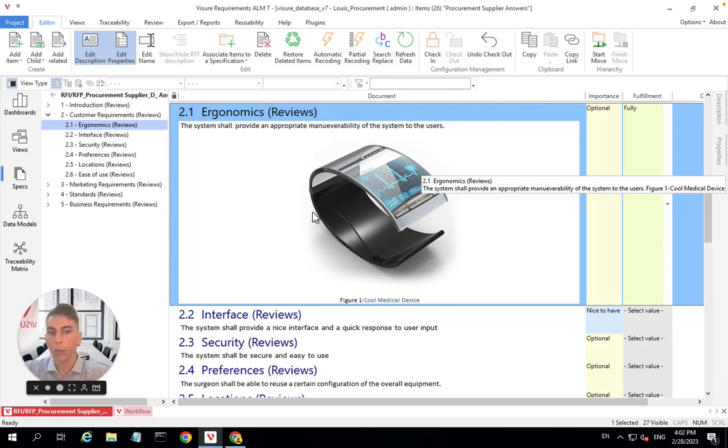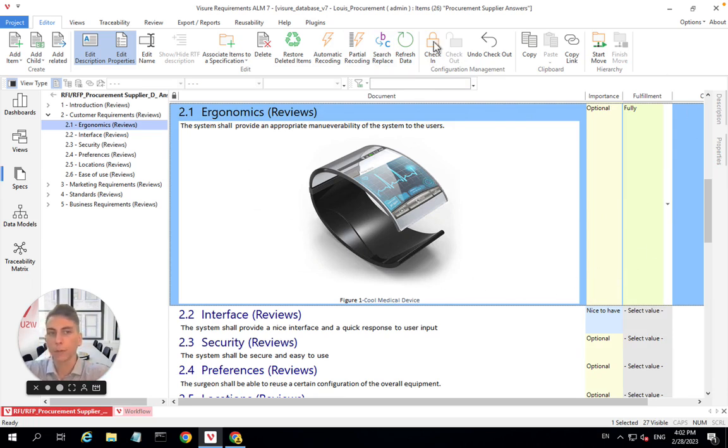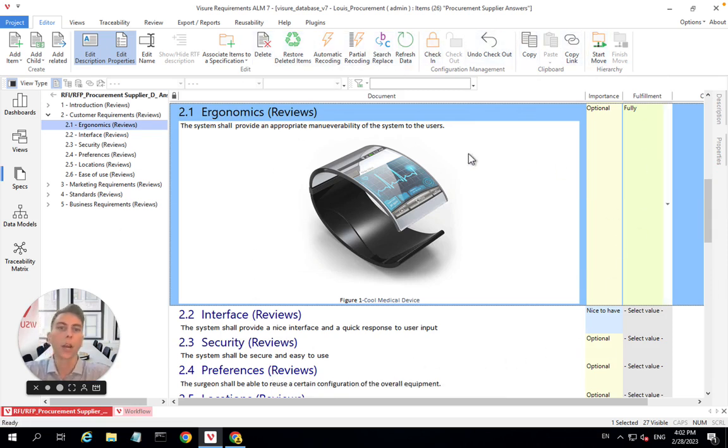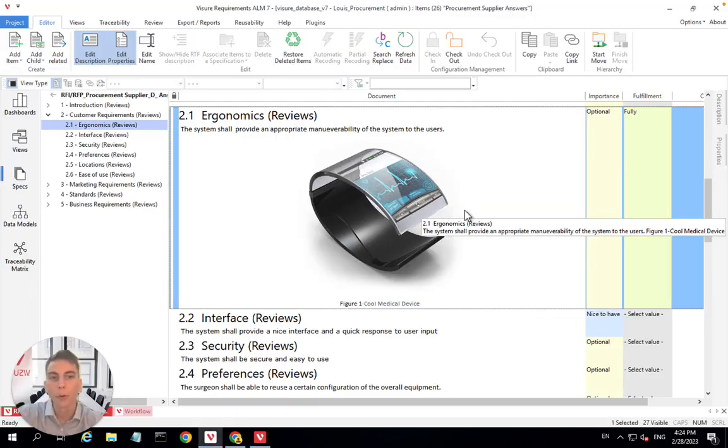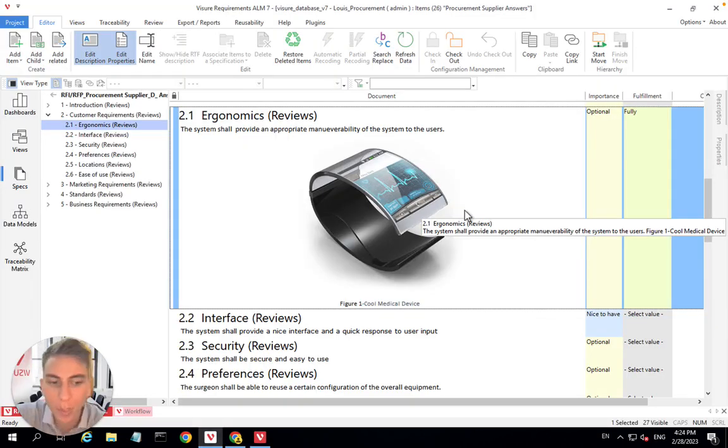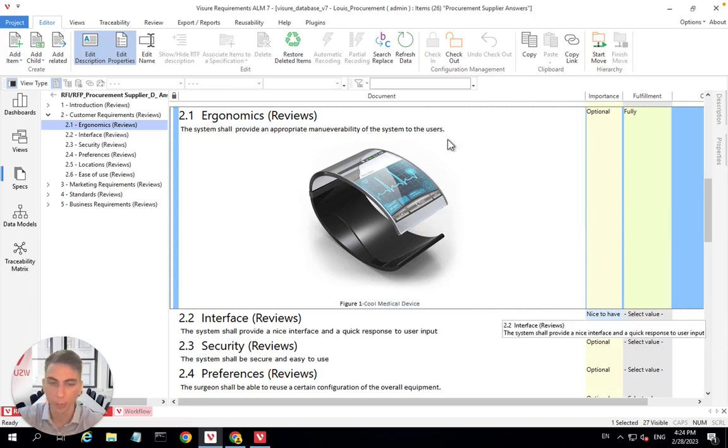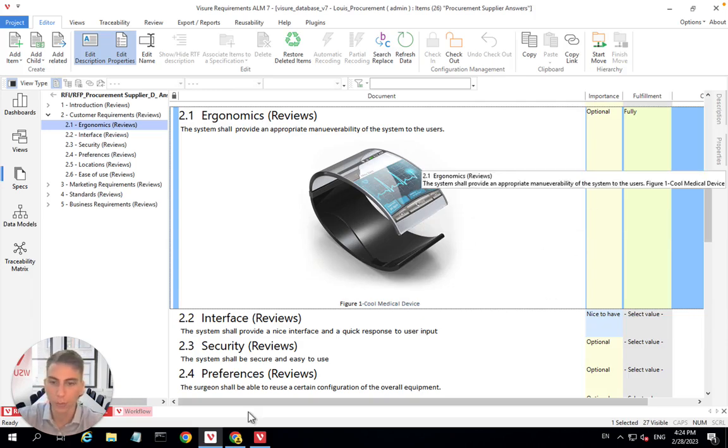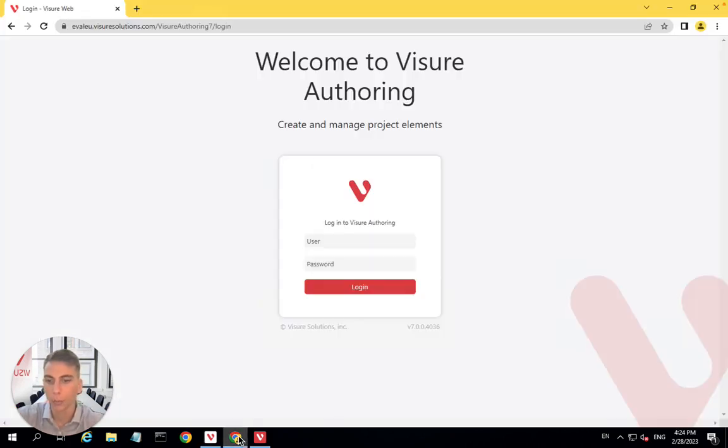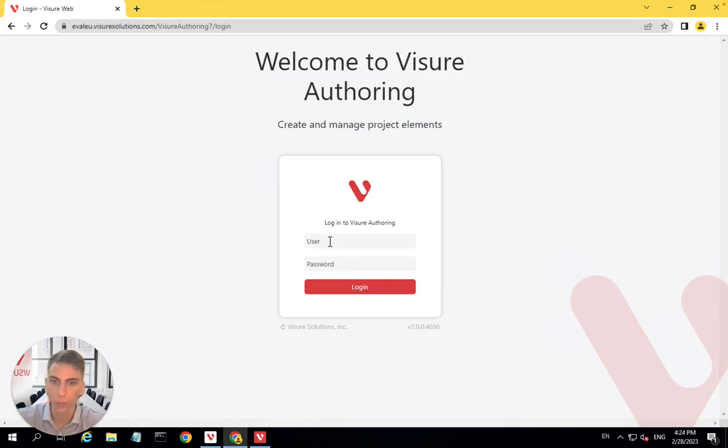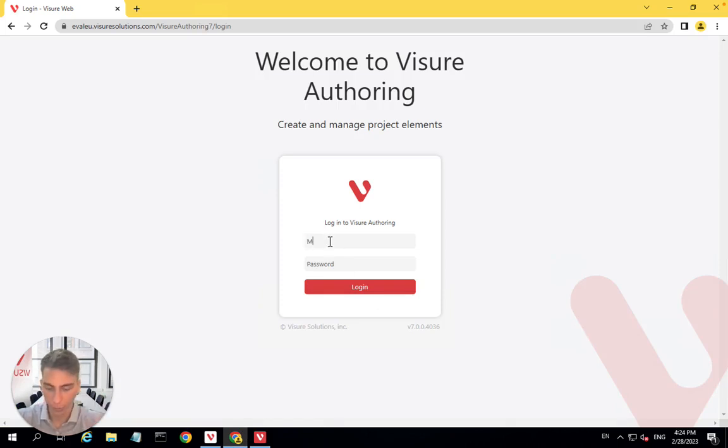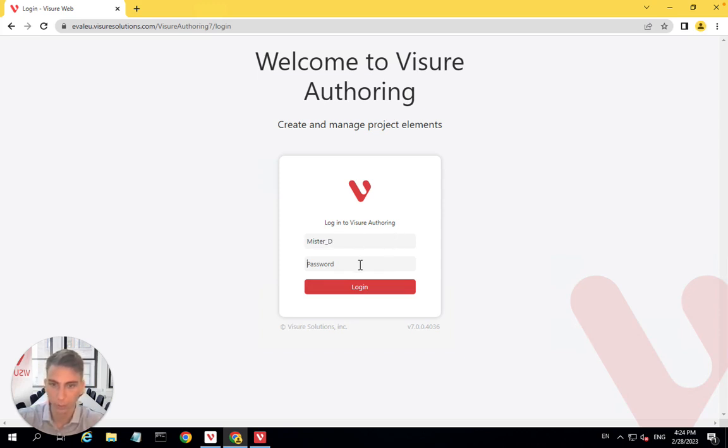That would be assuming that supplier D is nice enough to install Visure Desktop on his computer and then come here to fill his answers. More realistically, probably supplier D will not have Visure Desktop installed on his computer. So we have him covered. He can just connect to Visure through the web. So we have Visure web offering, which supplier D will be able to use to connect to Visure and fill his answers.